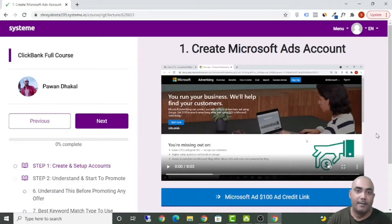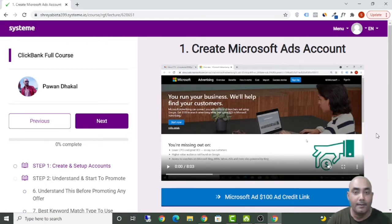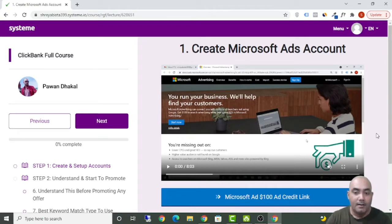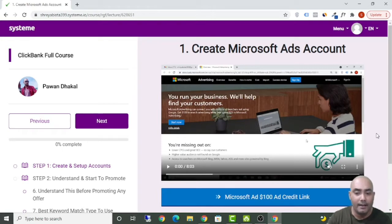Hey guys, it's me Pawan Dakal, and in this ClickBank full course you are going to learn everything required to make money with ClickBank by promoting ClickBank products in Microsoft Ads. I have covered everything from creating a Microsoft Ads account, creating a ClickBank account, creating a ClickMagic account, and integrating ClickMagic with ClickBank, then starting to promote ClickBank offers in Microsoft Ads. If you watch this full course, you are literally going to be an expert on ClickBank to get sales.